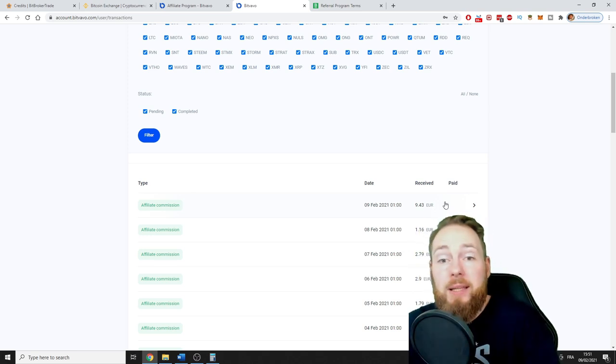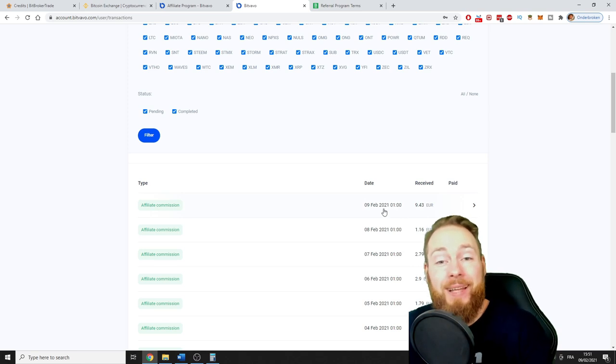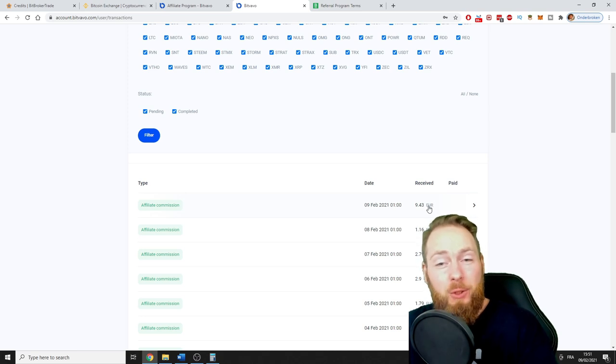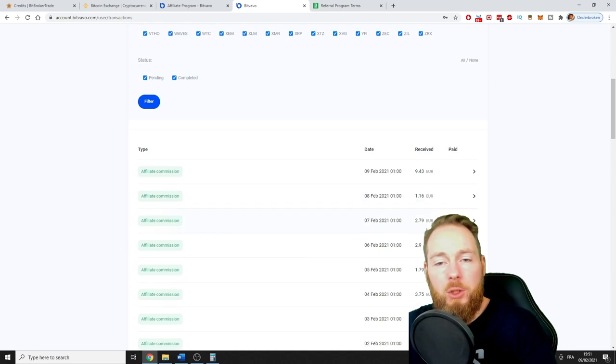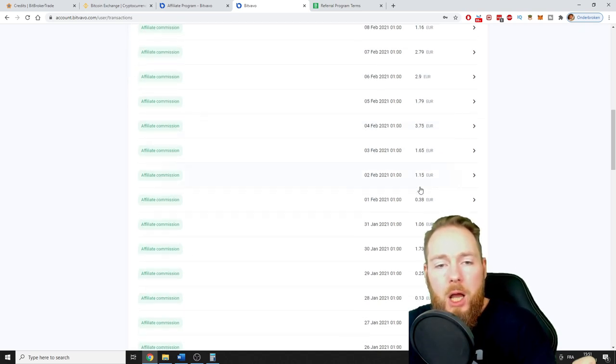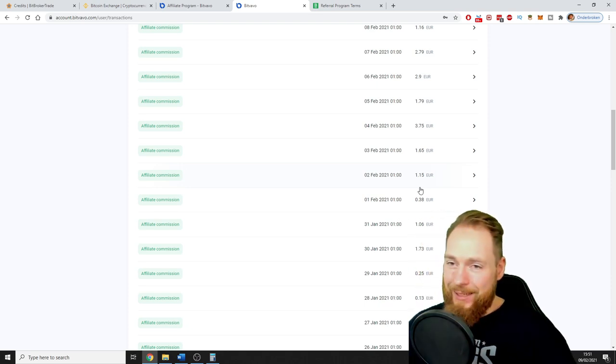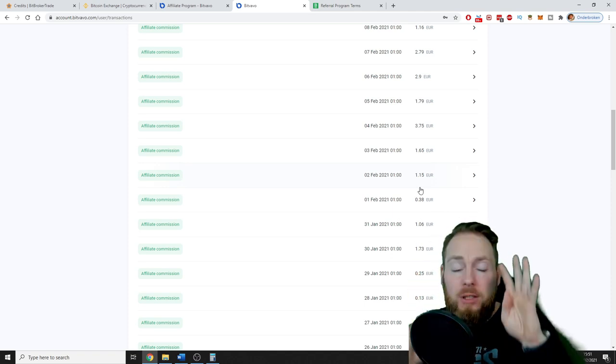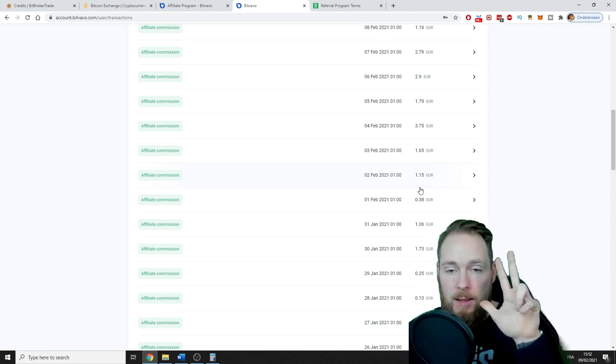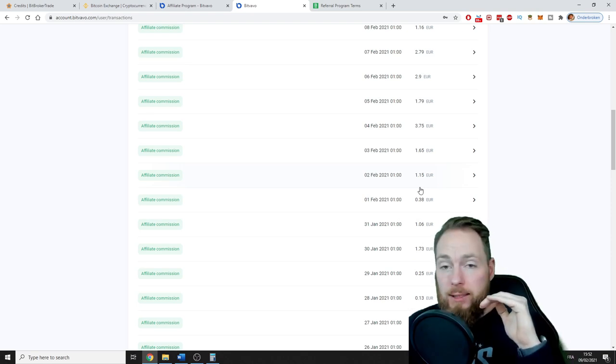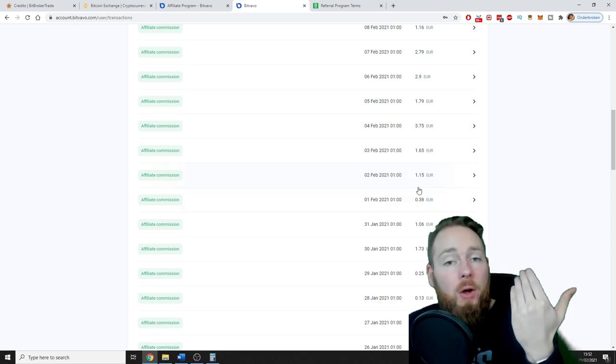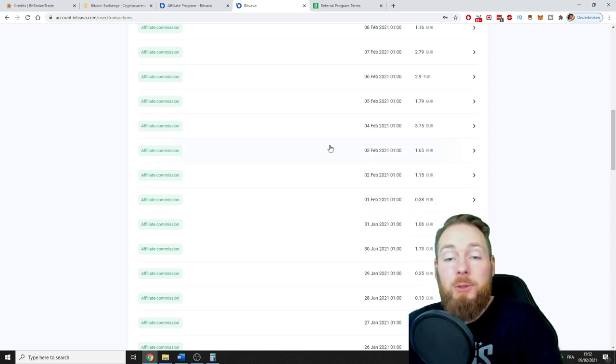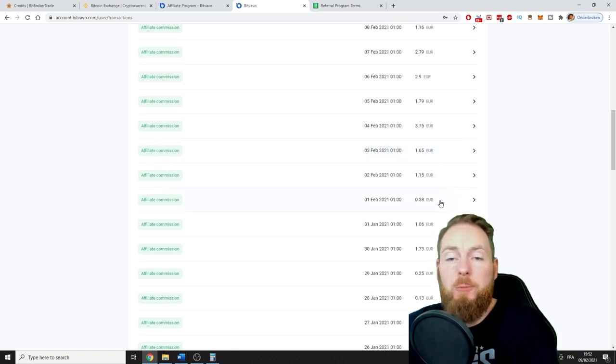This is nothing with low numbers, but just wow. 9th of February, 9 euros 43. This is the highest that I ever got, 9 euros 43 in a day. Look, 8th February 1 euro, 2 euros, 2 euros, 1 euro, 3 euros. This has very high potential. This is your third passive income stream.